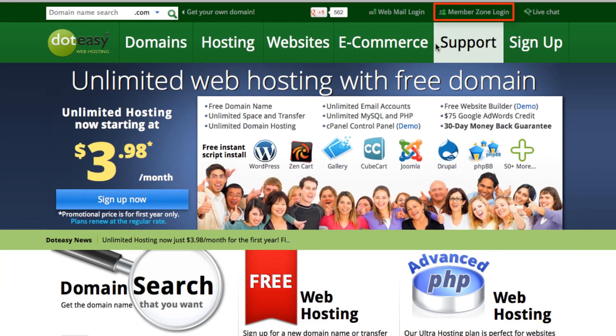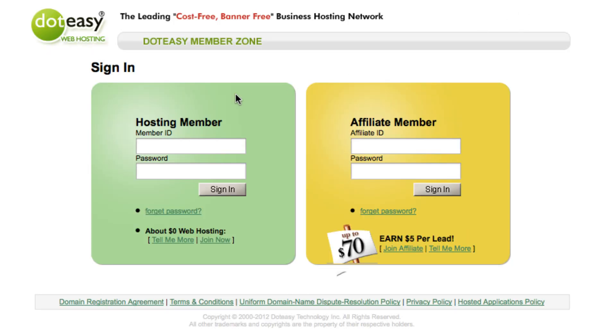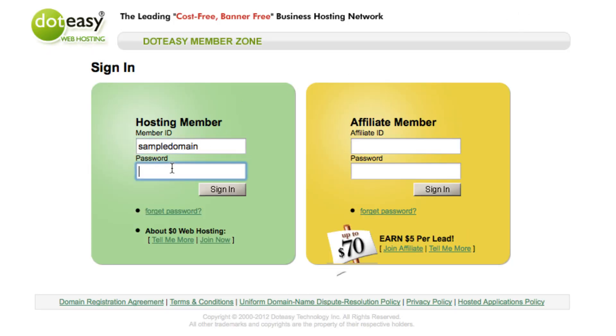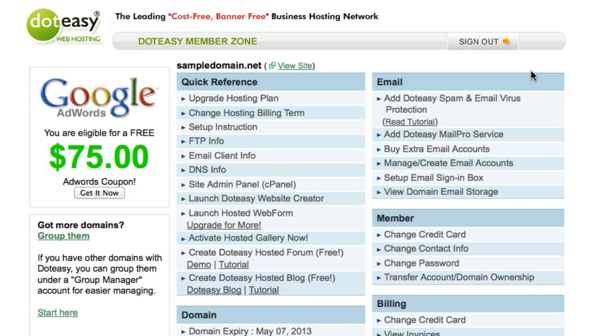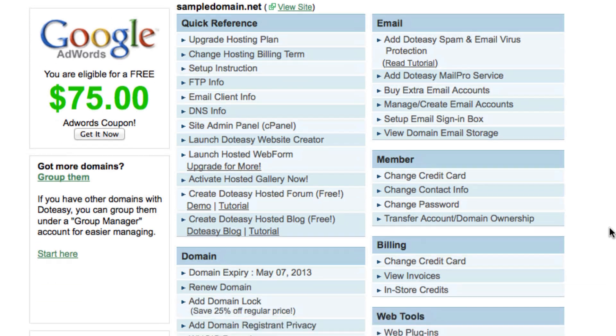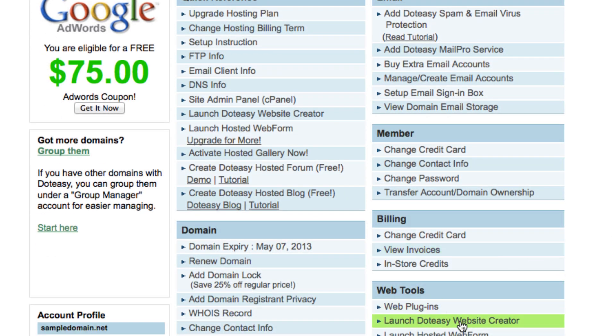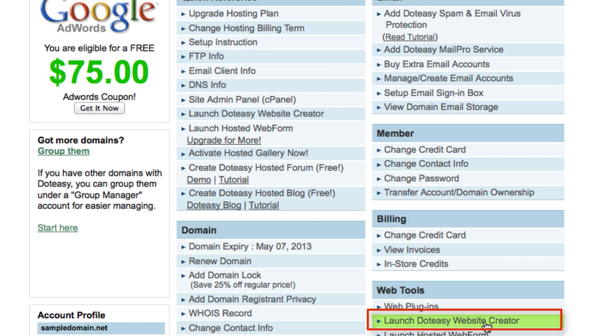Let's log in through the member zone first. Click that and type in your ID and your password and continue to sign in. On your right hand side you'll find web tools and you'll want to select the launch .easy website creator. If it's your first time using the website creator, the link should display 'create .easy website'.